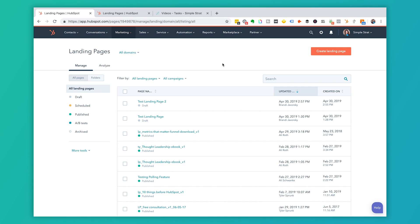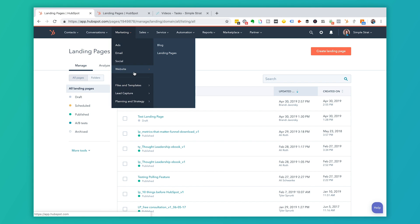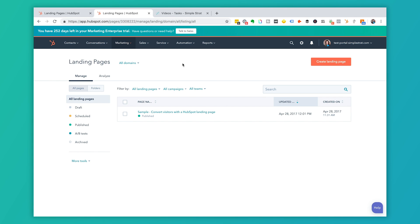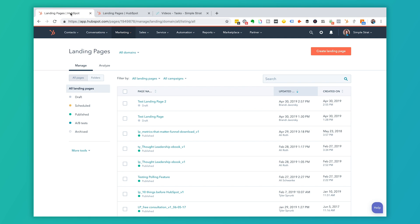To get to landing pages inside of HubSpot, go under the Marketing tab, then Website, then Landing Pages, and you'll end up on a page that looks like this. If you're here for the first time your page will look more like this — we have a sample published here in our test portal, so you won't have anything to choose from like in a portal that's already active.